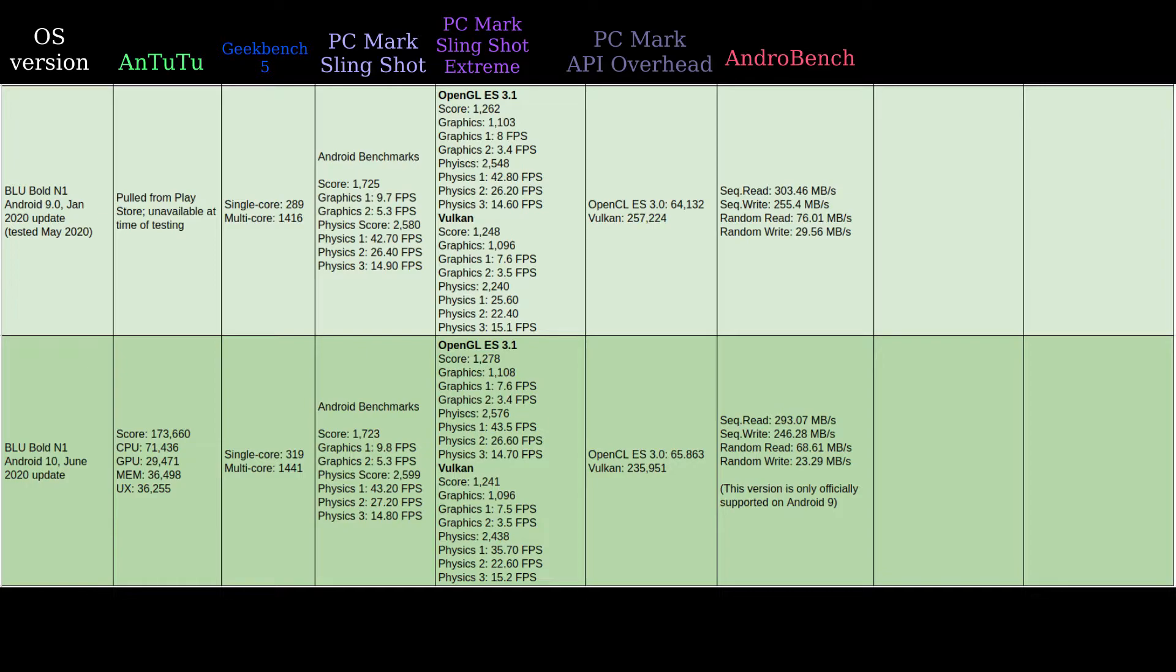This might be a margin of error issue, it might not. The performance numbers seem to come out about the same - it's not something you're going to notice in everyday usage, so I'm not worried about it. We'll call it a wash.